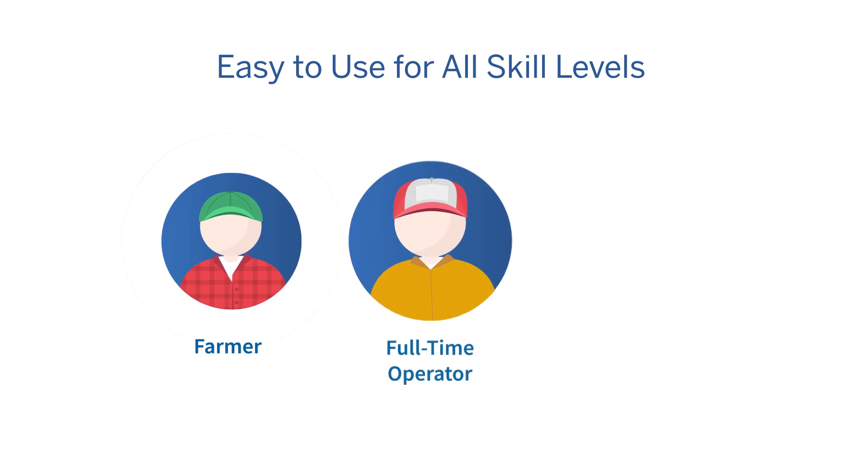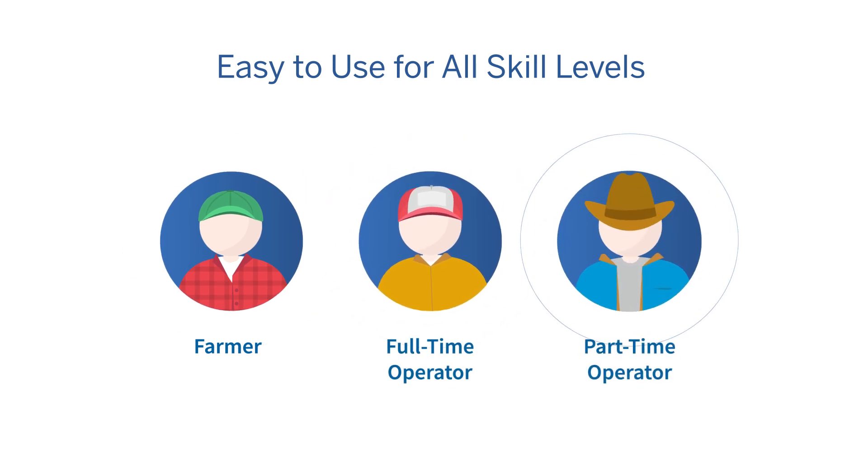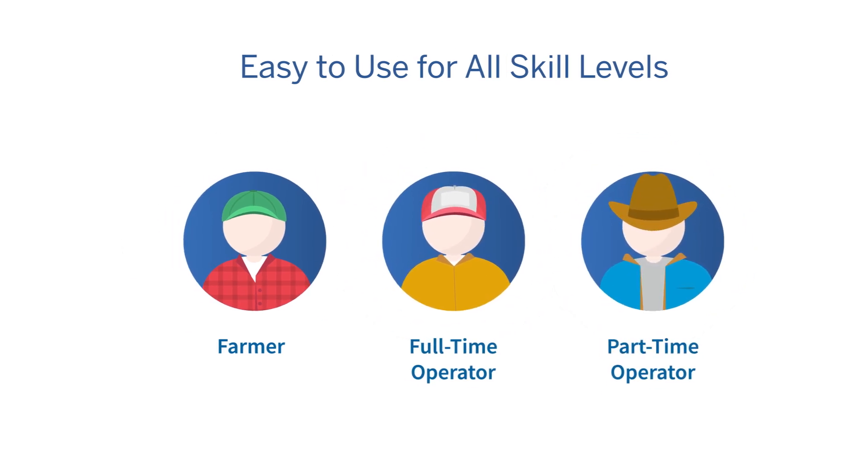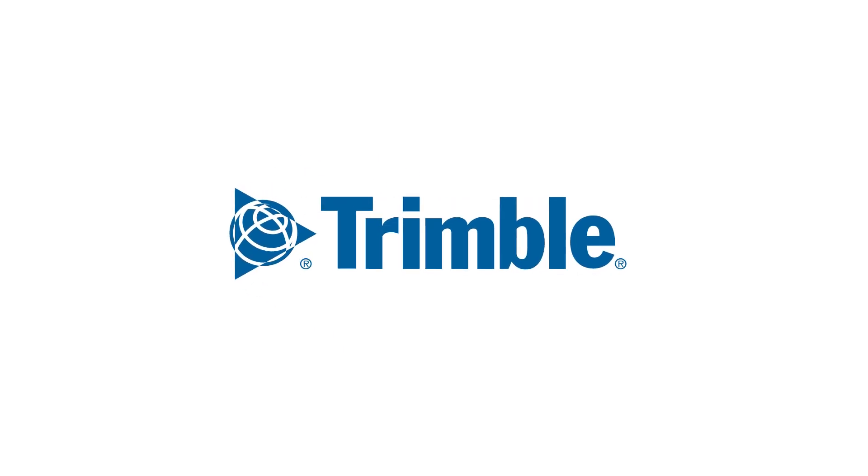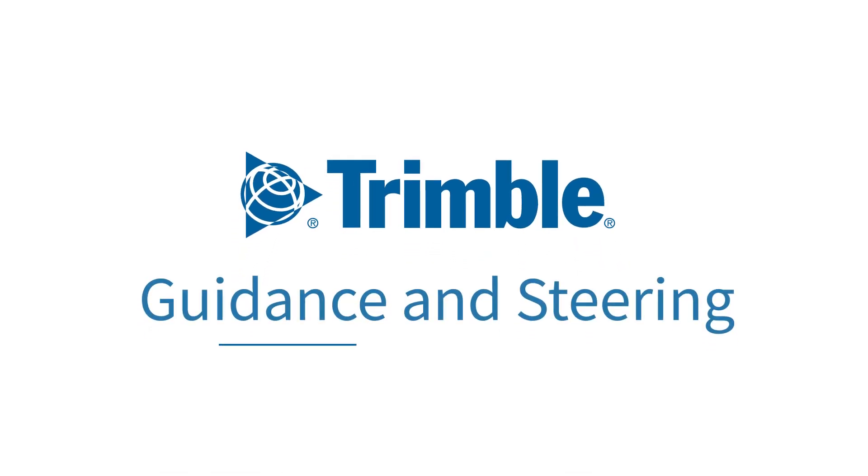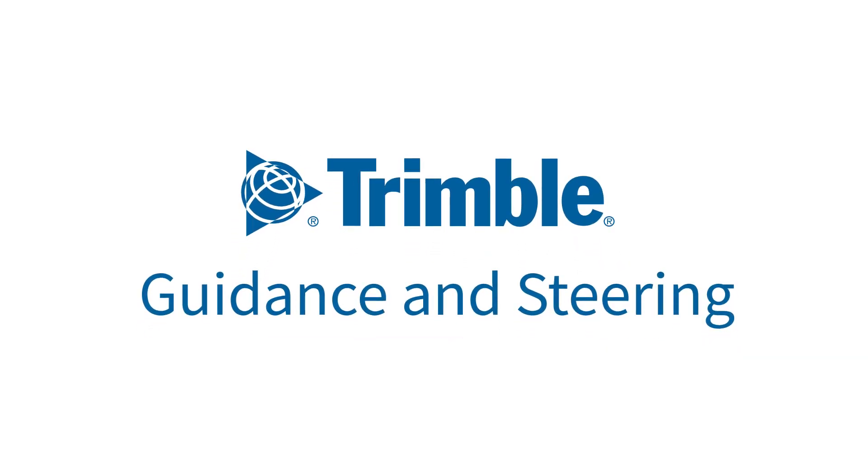That's why we are committed to helping operators of all skill levels efficiently and accurately complete their tasks. This has made Trimble a trusted name in guidance and steering solutions worldwide.